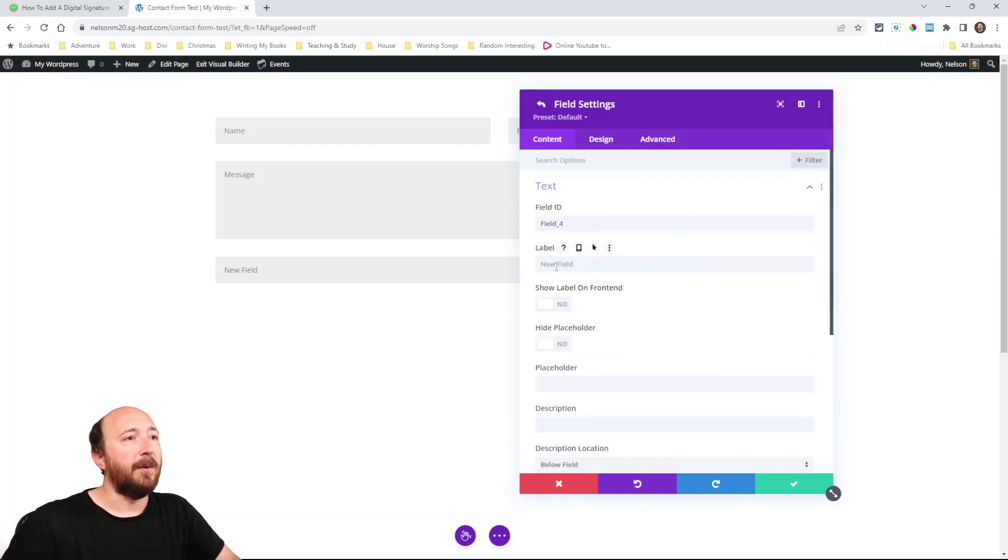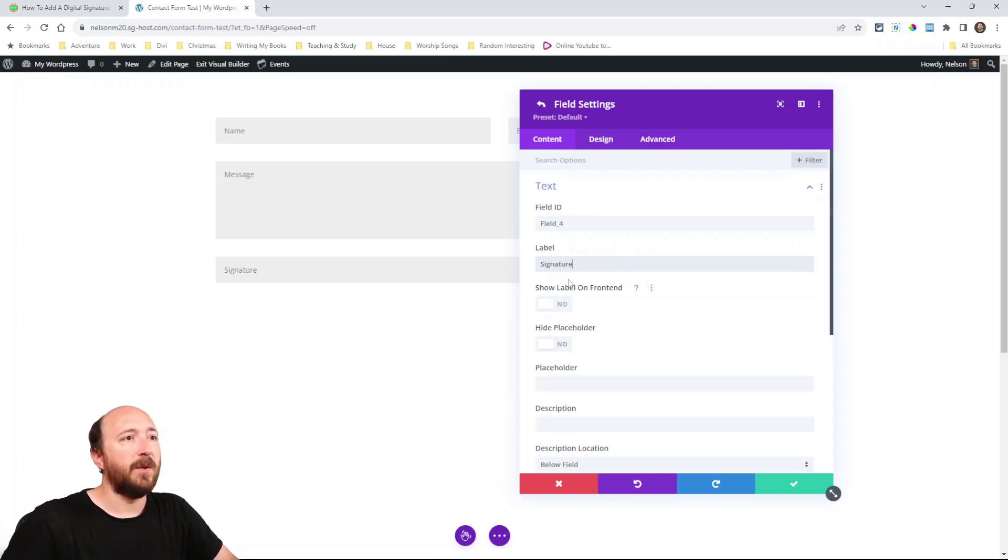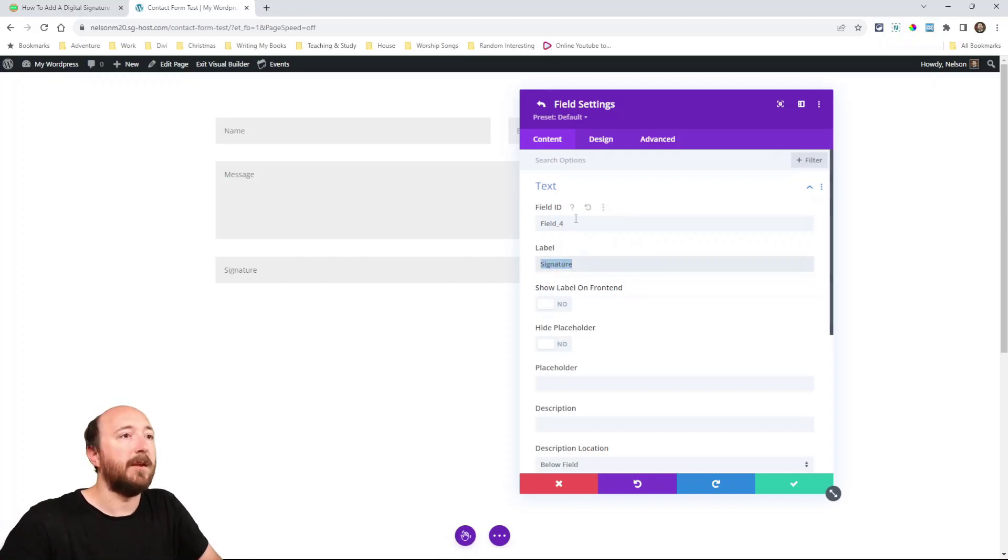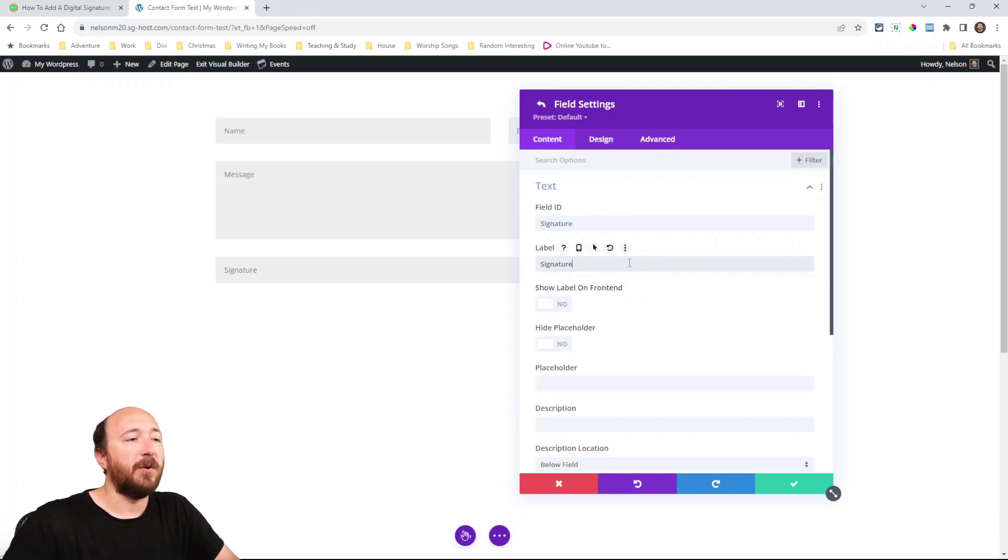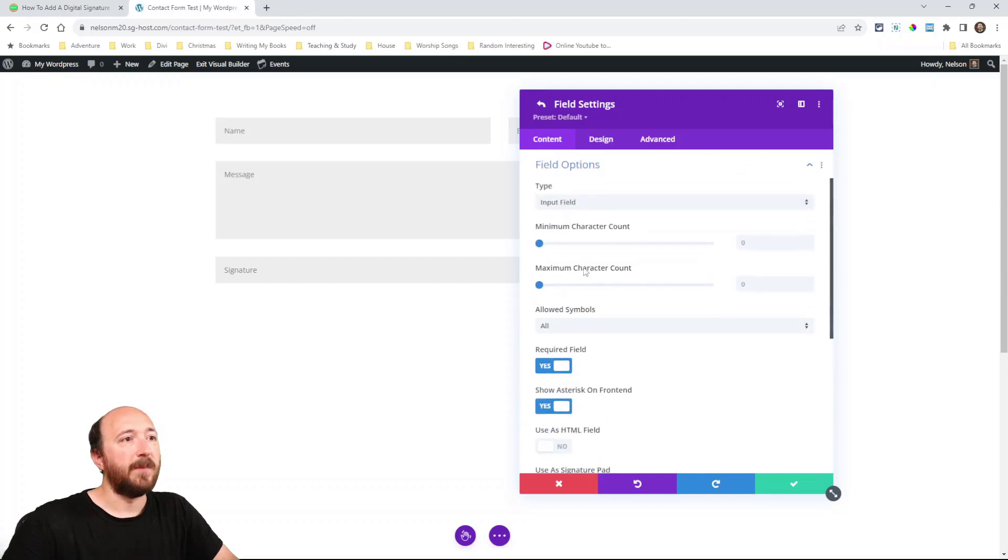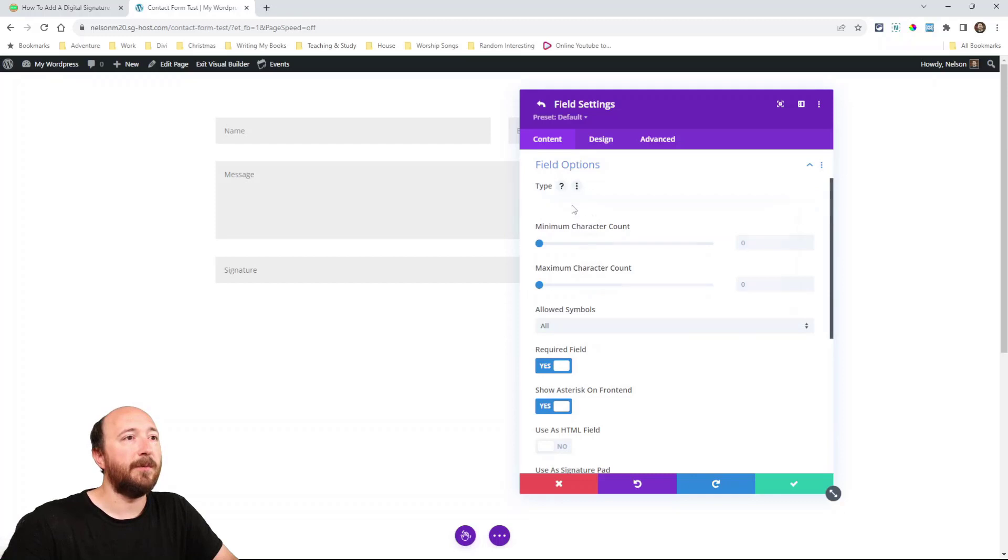Now see I'm inside the field. I'm going to give it a label and I'm just going to call it signature. That way it helps me know, well the label is different from the ID. In fact I will make it the same for the ID just to keep that organized. Alright so scroll down.